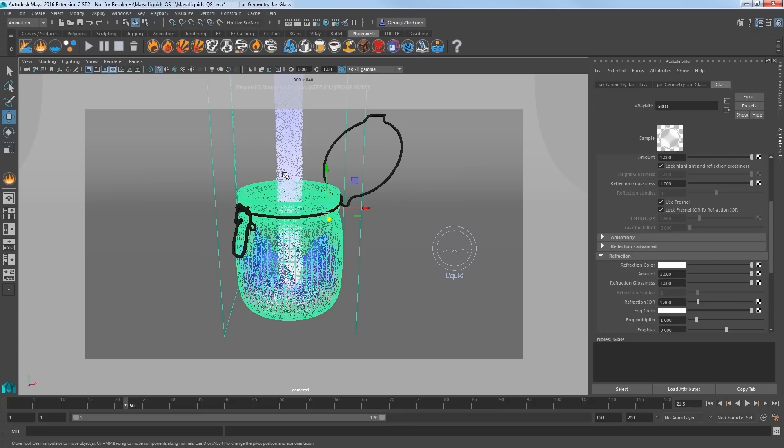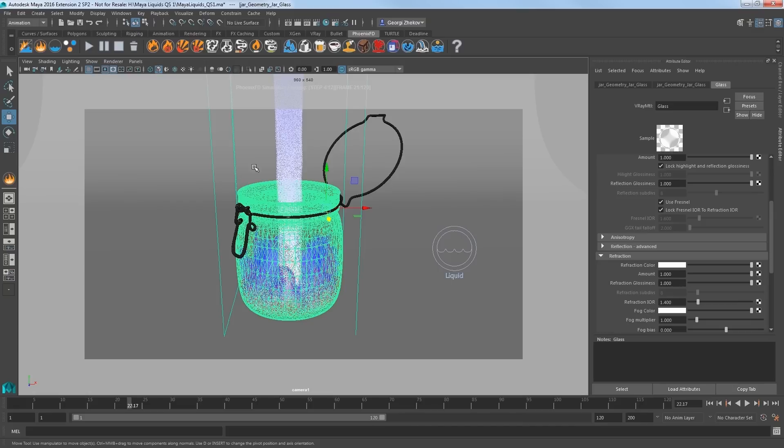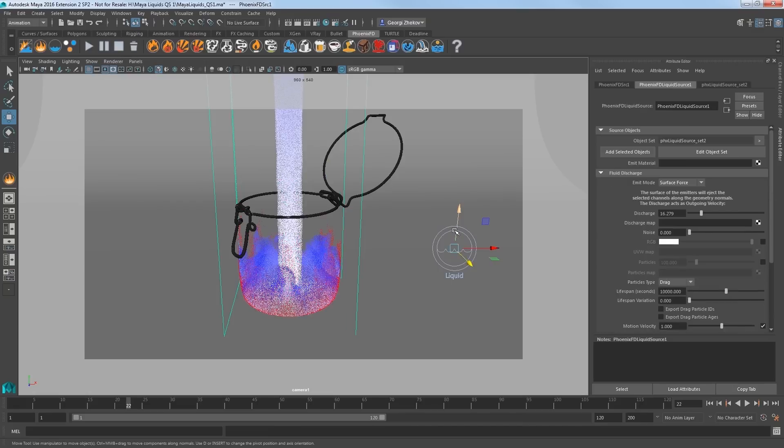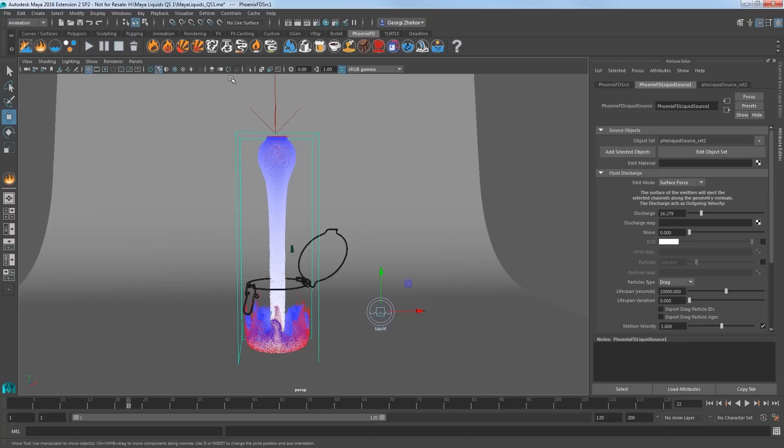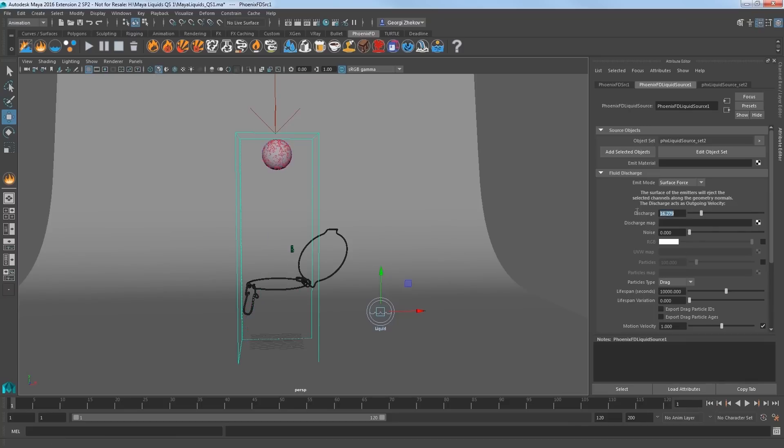Now look at the sim and it will fill and eventually overflow the jar. Stop the sim. Select the liquid source object and look at the discharge value. This value sets how much fluid is being discharged by the emitter. And so animating this attribute will control how much liquid is being created.